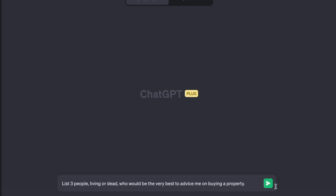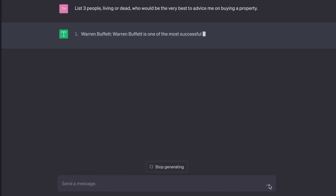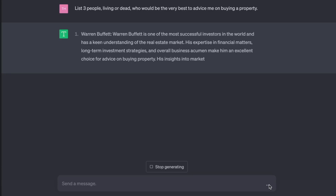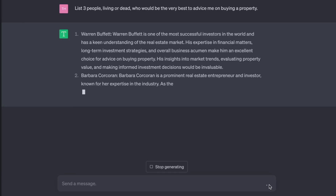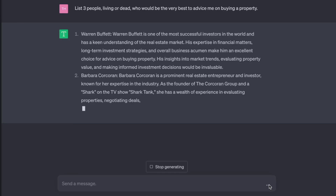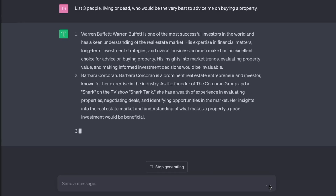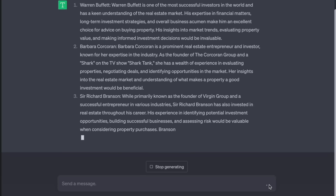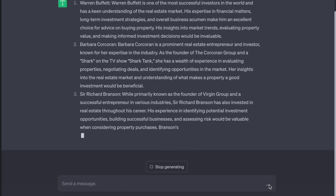Let's say we're wondering whether now is a good time to take out a mortgage. We'll start by assembling the perfect team to help us. List three people, living or dead, who would be the very best to advise me on buying a property. Warren Buffett — one of the most successful investors in the world. Barbara Corcoran — a prominent real estate entrepreneur and investor. Sir Richard Branson — while primarily known as the founder of Virgin Group, he has also invested in real estate throughout his career. That's right — you all work for me now.